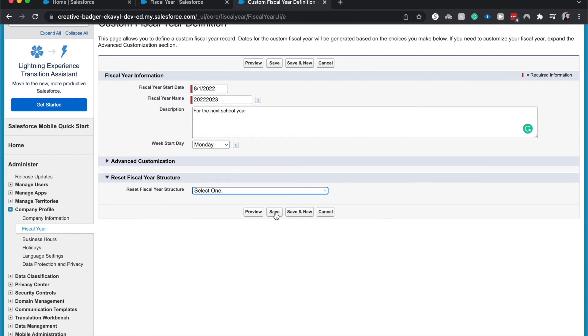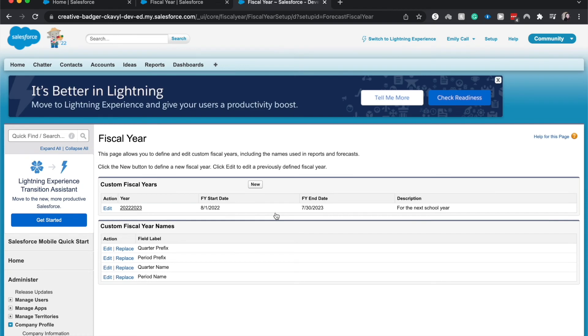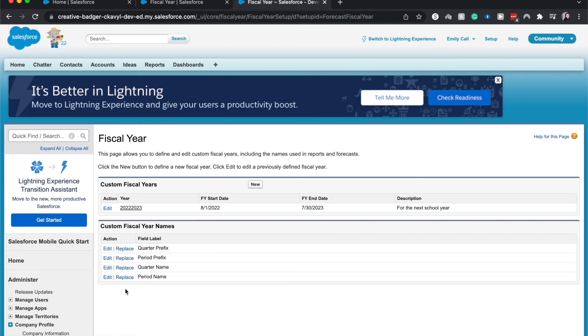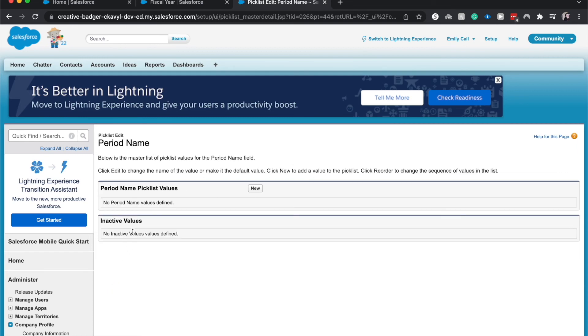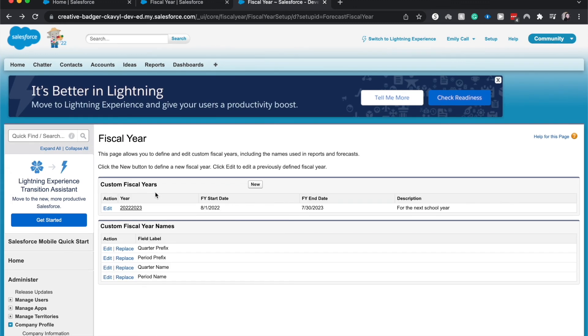From here, I'm going to click save. You can preview or save new. But there you go. We can change the different quarters. We could have it be fall quarter or we could have it be winter quarter if we wanted to change the different names of the quarters or periods. So you would just click edit. And then you'd go in and change the different values there. So that is how you create a custom fiscal year within Salesforce.